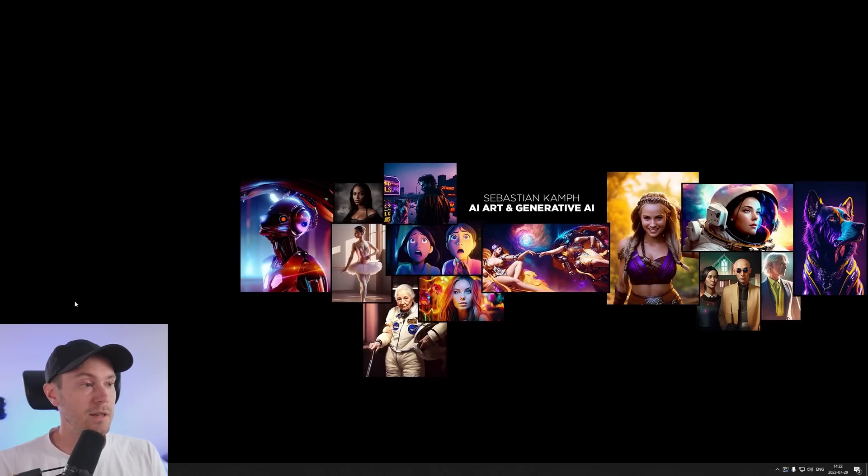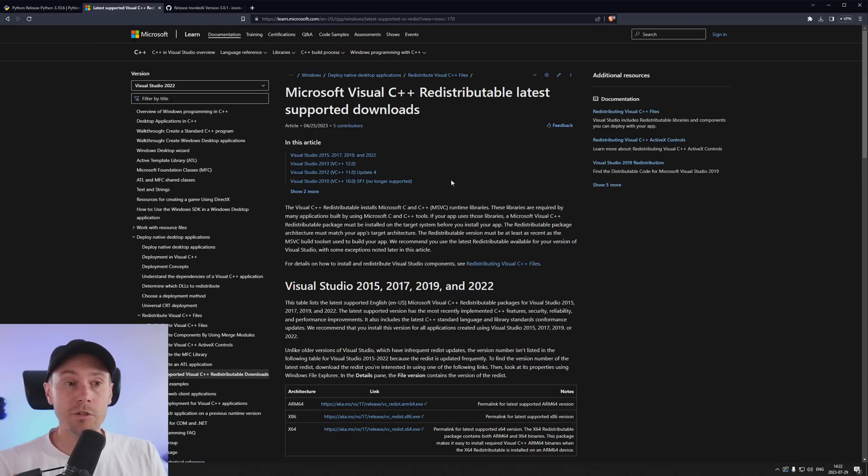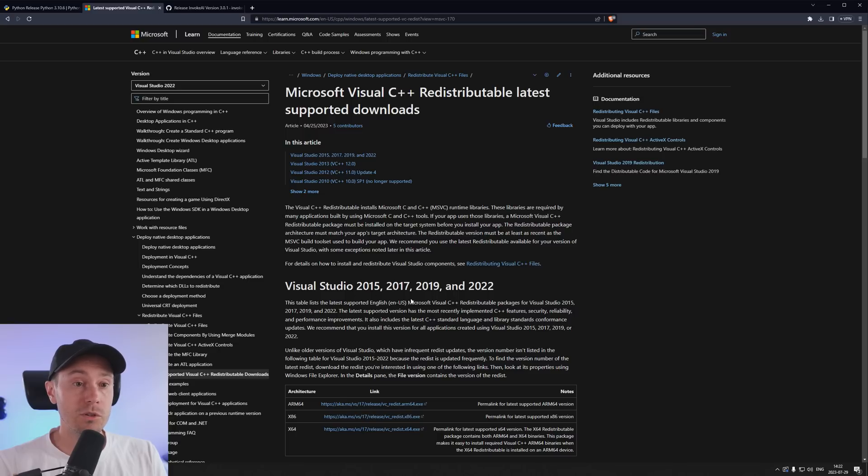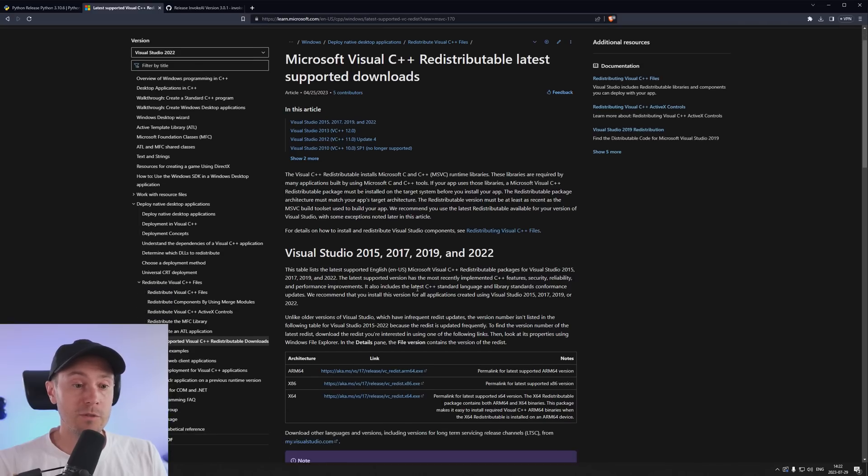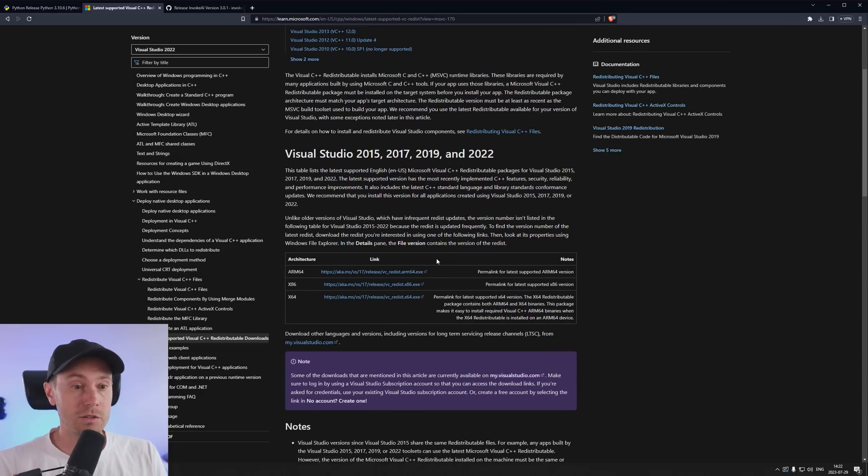And we're closing that and then I'm going to head over to the Visual C++ libraries. Again check the description for all the links. And we want the version here that says Visual Studio 2015, 17, 19 and 22. And here you have lots of files.